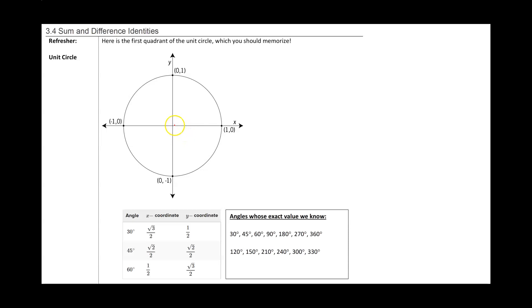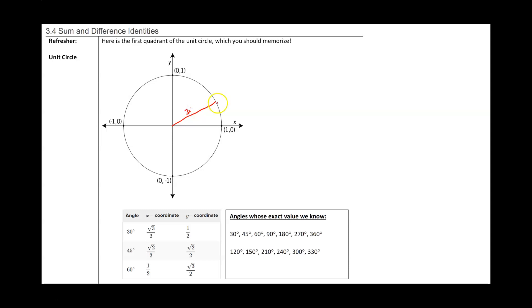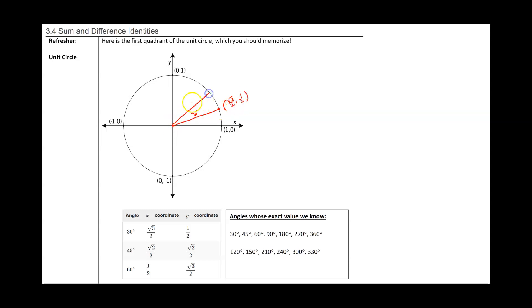For a 30 degree angle, the corresponding point on the unit circle is going to be radical 3 over 2, comma, 1 half. For a 45 degree angle, the corresponding point is going to be radical 2 over 2, comma, radical 2 over 2. And for a 60 degree angle, the corresponding point is going to be 1 half, comma, radical 3 over 2.